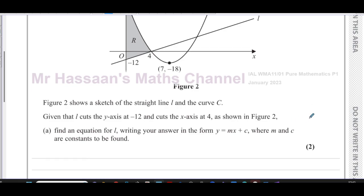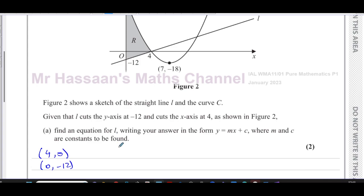That's not too difficult — we have two points that the line passes through, which are the points (4, 0) because it crosses the x-axis, and (0, -12) where it crosses the y-axis. To find the equation of the straight line we need the gradient, and we have two points. The point (0, -12) will really help us write the answer quickly. So first, let's find the gradient — it's the change in y over the change in x: 0 minus minus 12 over 4 minus 0.